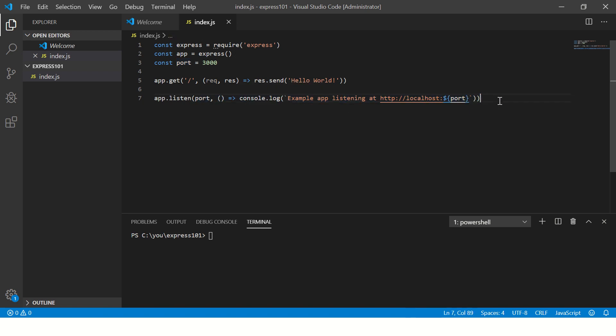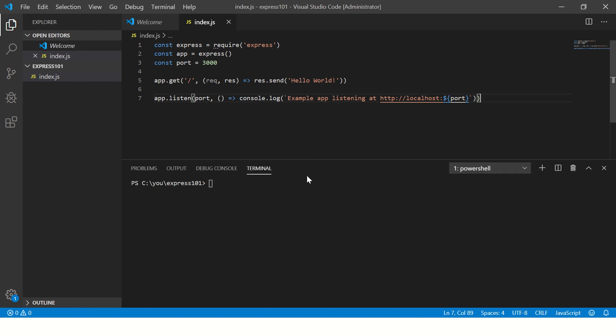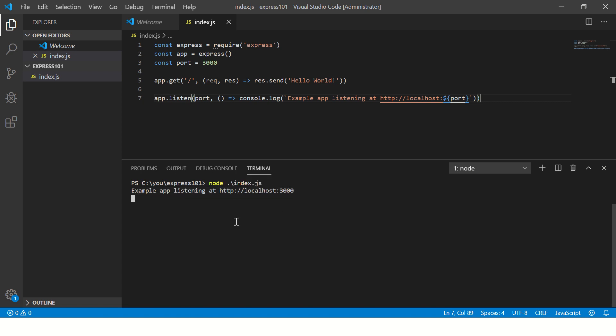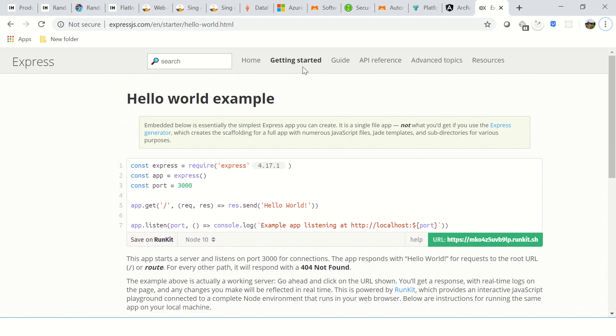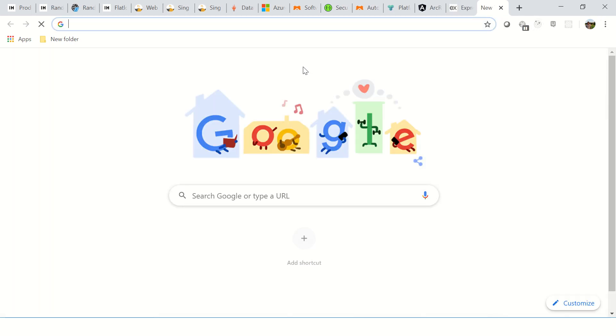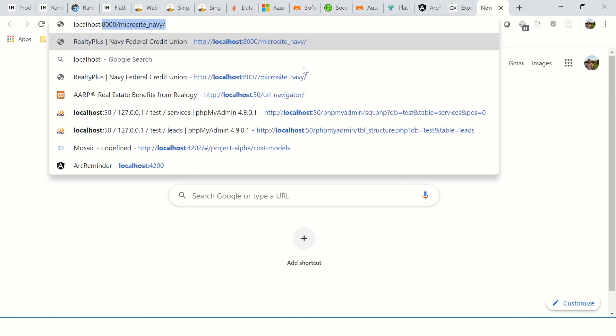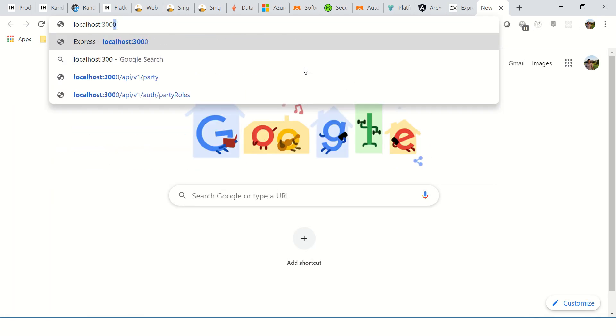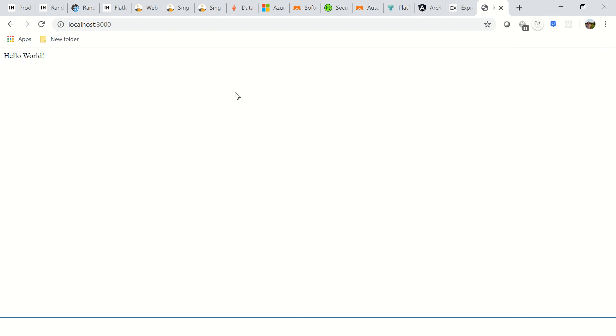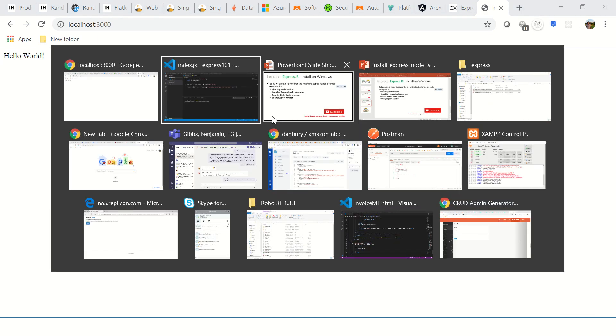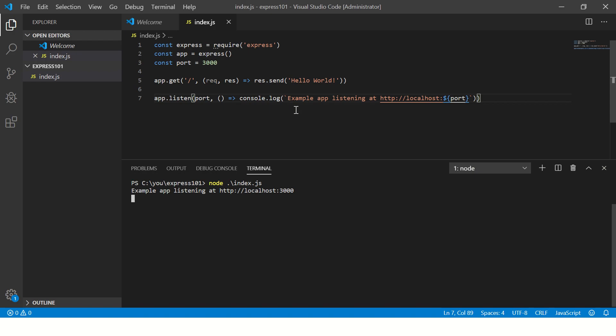Now how do we run this? We will say node index.js. So now you see it says example app listening at 3000. So what we can do is go back to our browser and type localhost:3000. And you see hello world output, which means our API is up and running and working on slash.